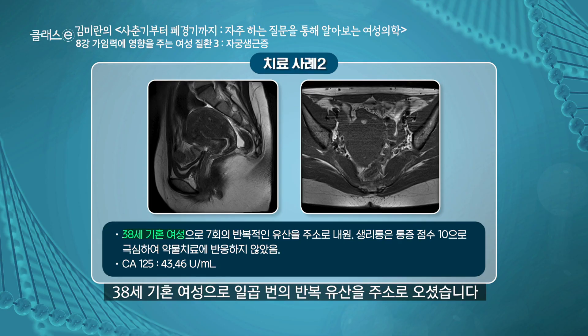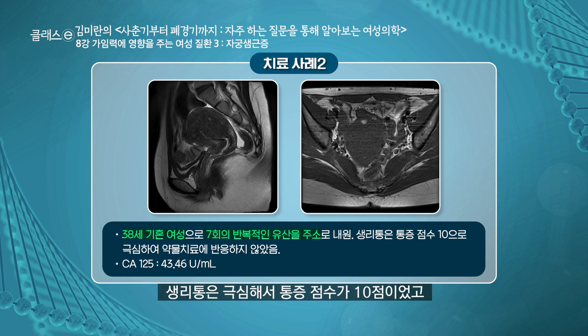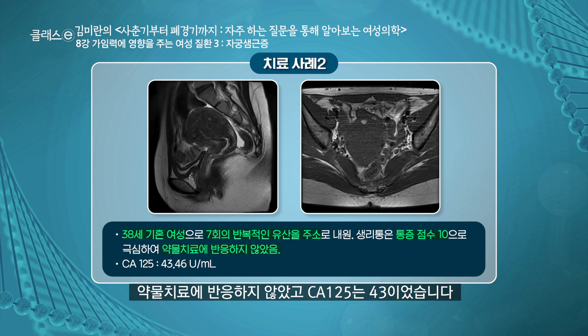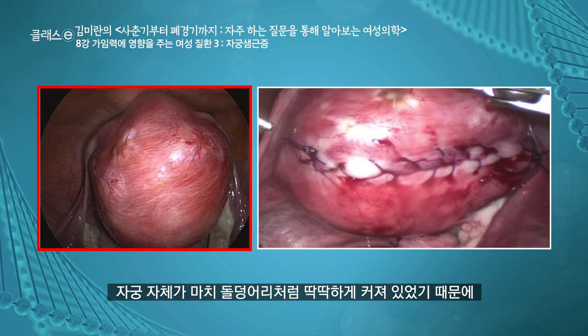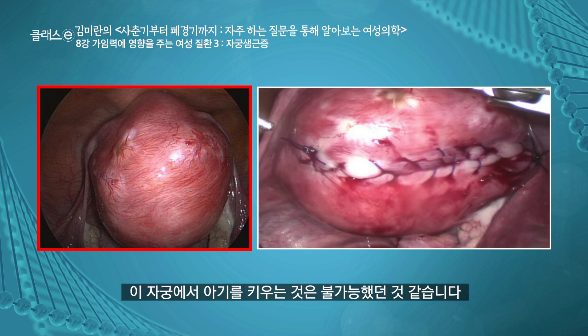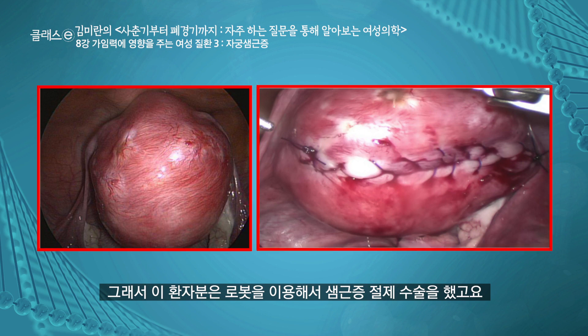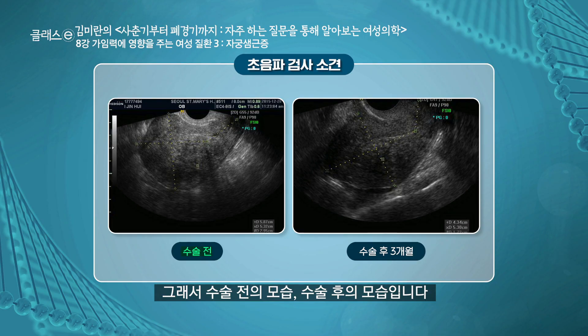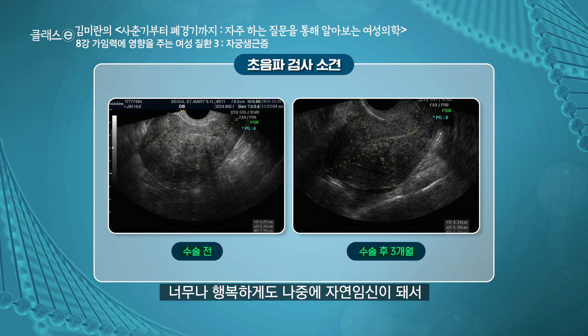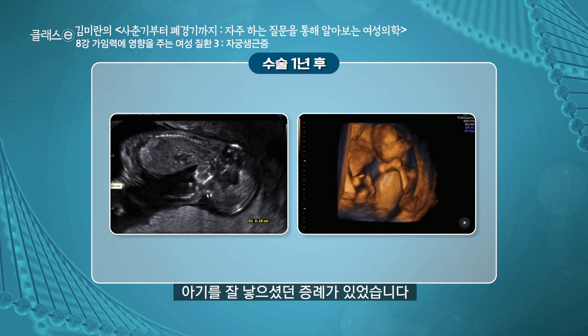두 번째 증례입니다. 38세 미혼 여성으로 7번의 반복 유산을 주소로 오셨습니다. 생리통은 극심해서 통증 점수가 10점이었고 약물 치료에 반응을 하지 않았으며, CA125는 43이었습니다. 이분은 좀 더 미만성으로 자궁 선근증이 있었고, 임신을 원했기 때문에 자궁 선근증 감축술을 시행했습니다. 자궁 자체가 마치 돌덩어리처럼 딱딱하게 커져 있었기 때문에 로봇을 이용해서 선근증 절제 수술을 했습니다. 감축술이기 때문에 완전히 다 절제하지는 못합니다. 나중에 자연 임신이 돼서 아기를 잘 낳으셨습니다.